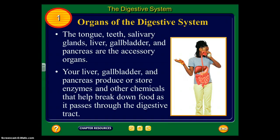Accessory organs are called accessory because they aid in digestion, but they're not part of the specific tract — food does not pass through them. The digestive tract is where food passes through: mouth, esophagus, stomach, small intestine, large intestine. The liver, gallbladder, and pancreas produce and store enzymes and other chemicals that help break down food as it passes through the digestive tract.